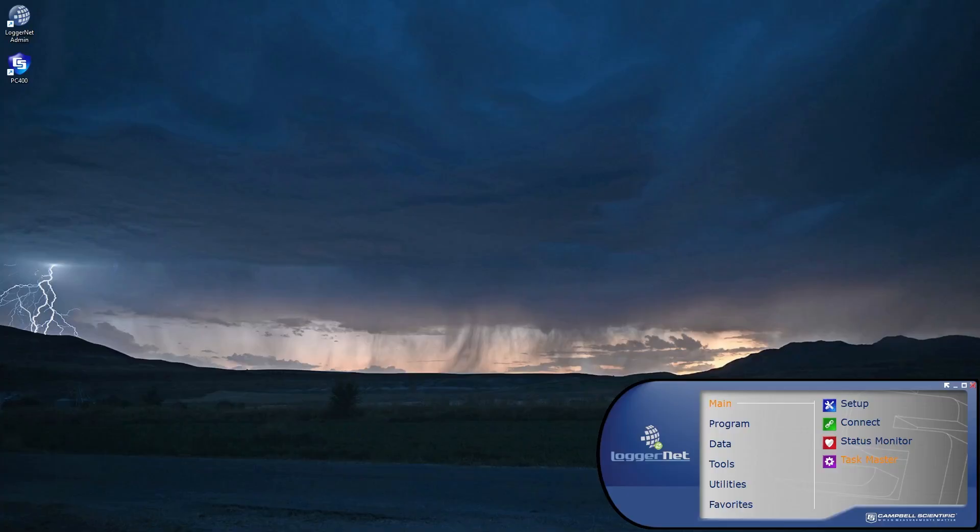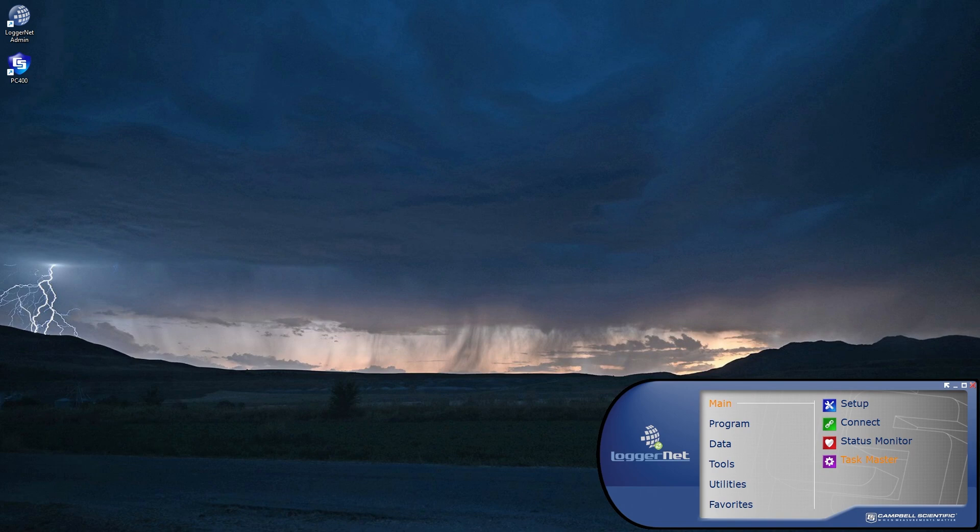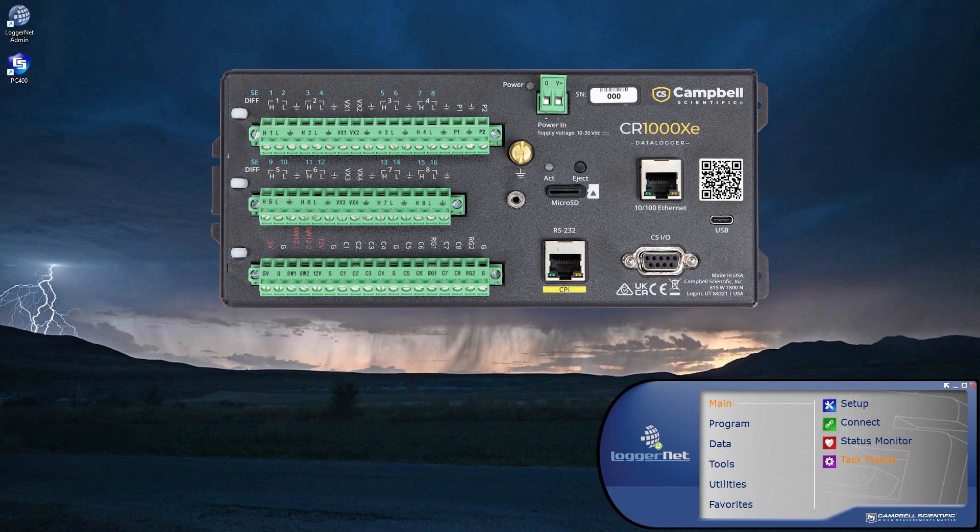This video demonstrates how to update the operating system for a Campbell Scientific Data Logger. In this case, a CR1000XE.